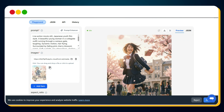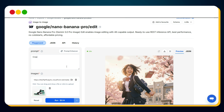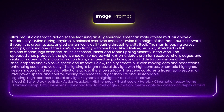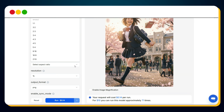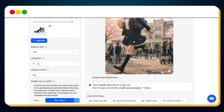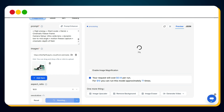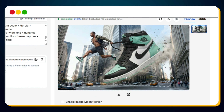First, delete the existing image. Next, upload your product image — for this example, we'll use a shoe product image. Once uploaded, remove the existing prompt and enter this prompt: 'Ultra-realistic cinematic action scene featuring an AI-generated American male athlete midair above a modern city skyline during daytime.' Select your desired aspect ratio — I'll go with 16:9 — choose your output resolution, review settings, and click Run. Within a few seconds, a cinematic ad image for the shoe product is ready. The quality is truly mind-blowing.